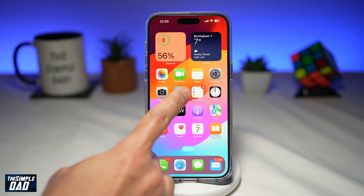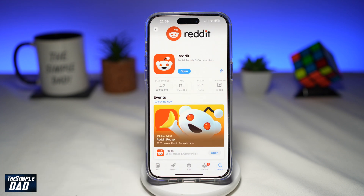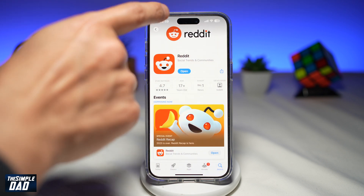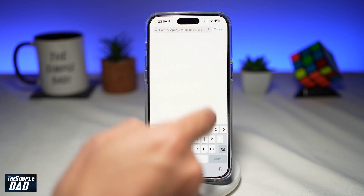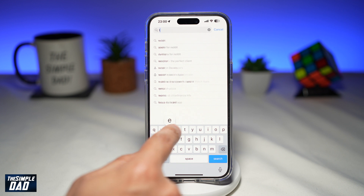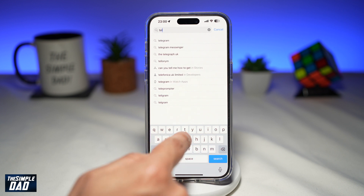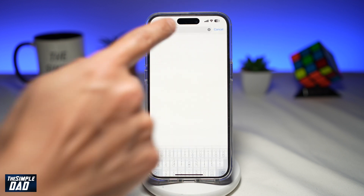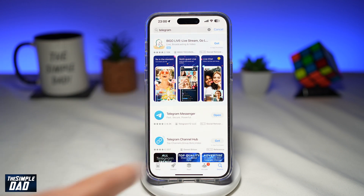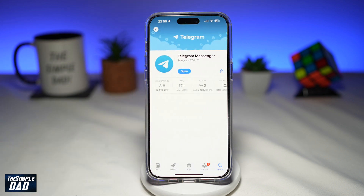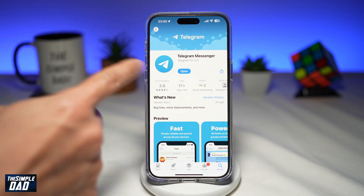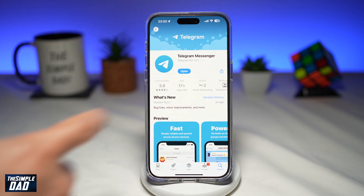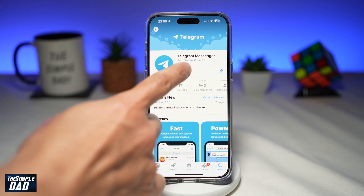First, go ahead and open up your app store, search for Telegram, and make sure it's been updated to the latest version. Once Telegram Messenger has been updated, go ahead and open the app.